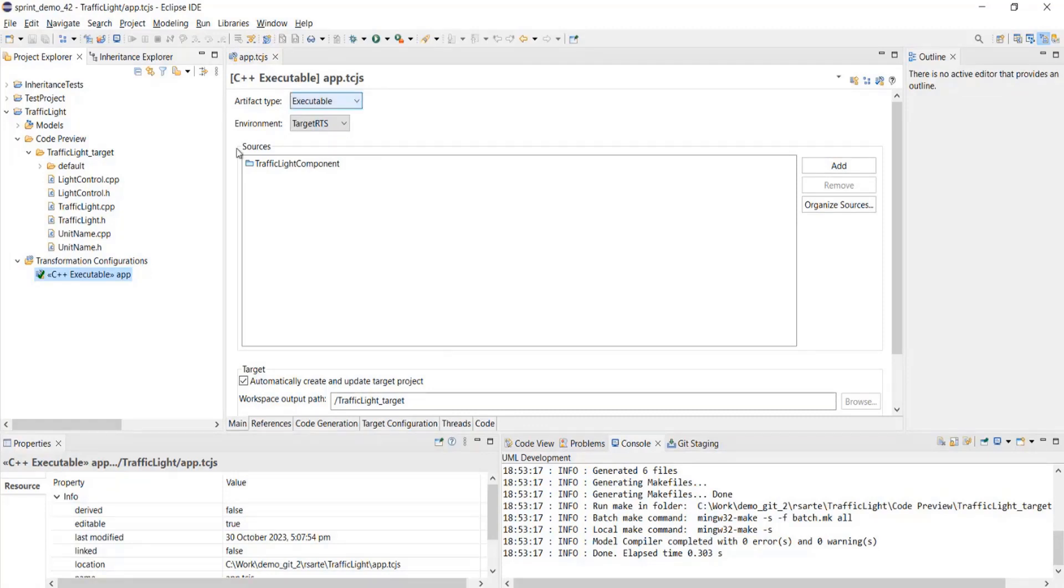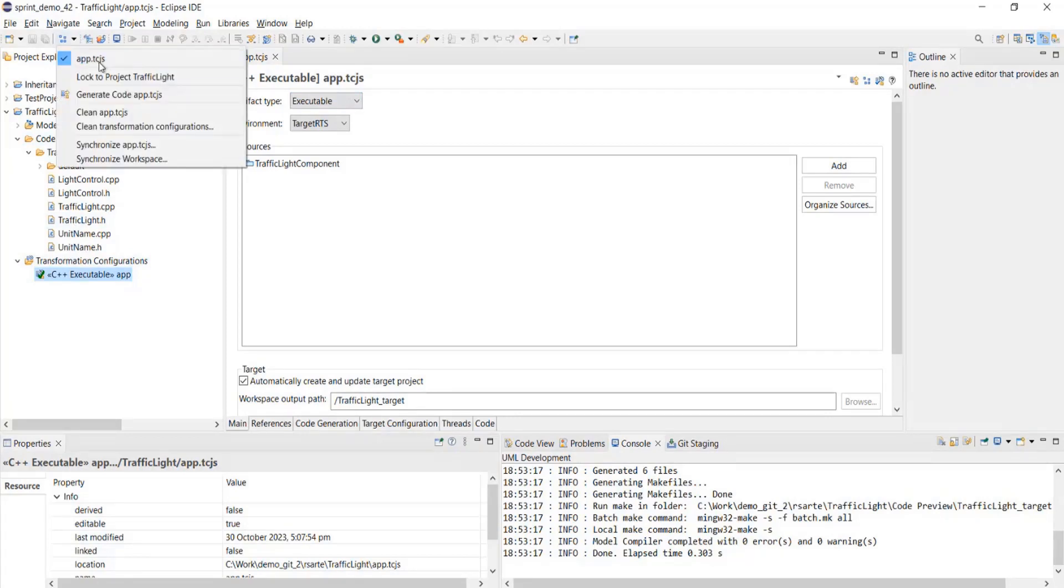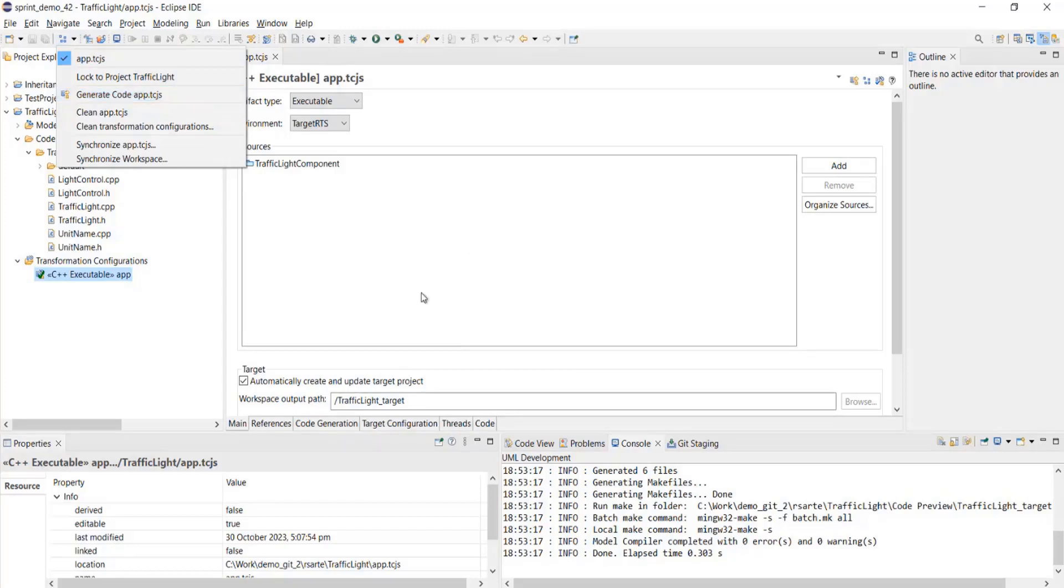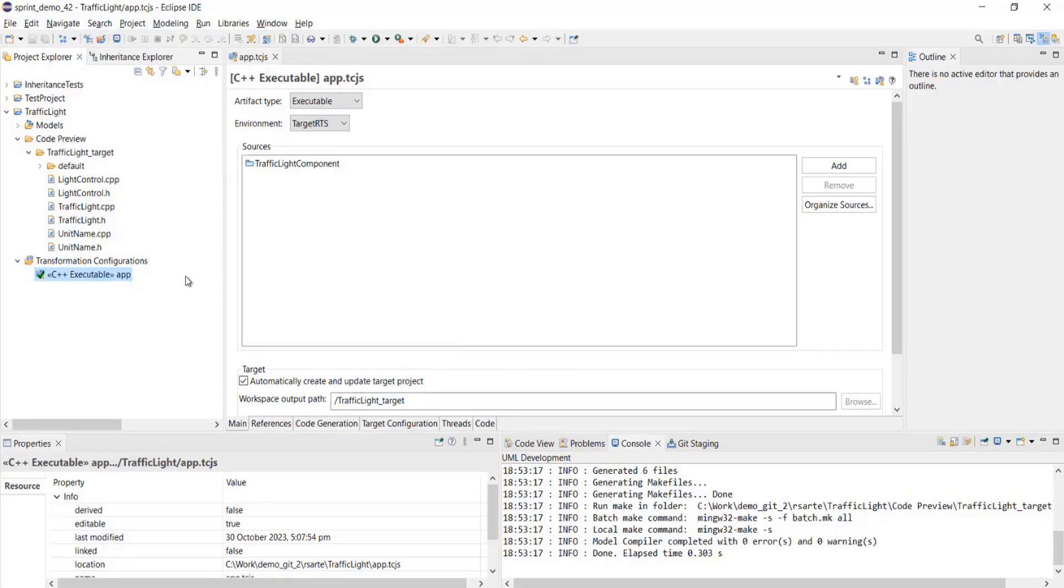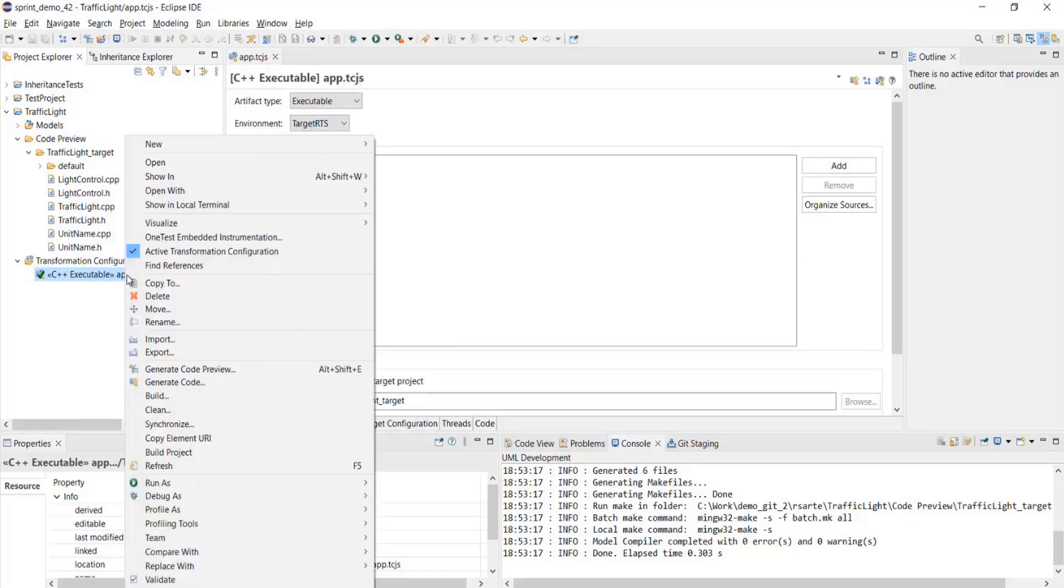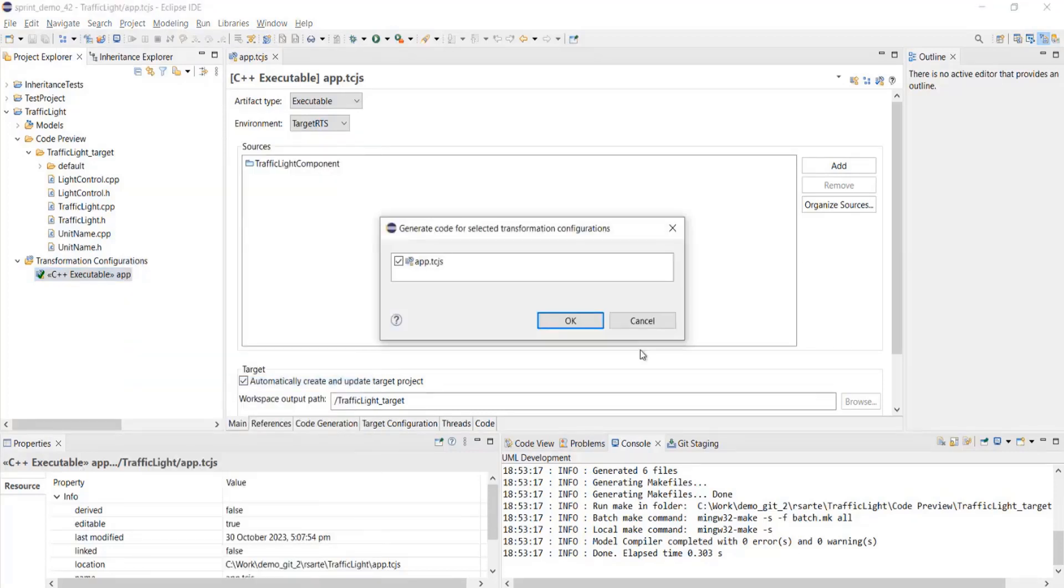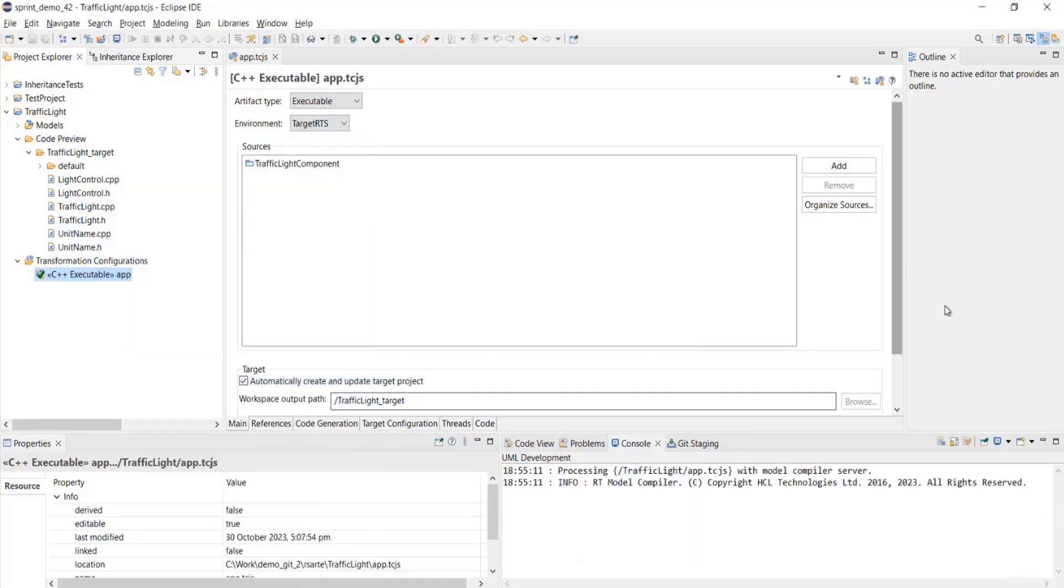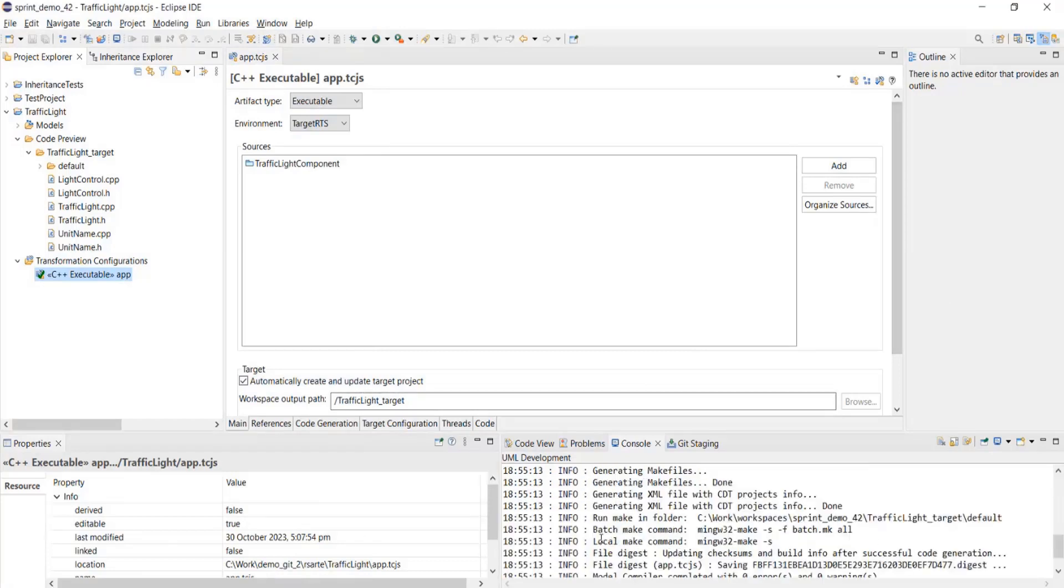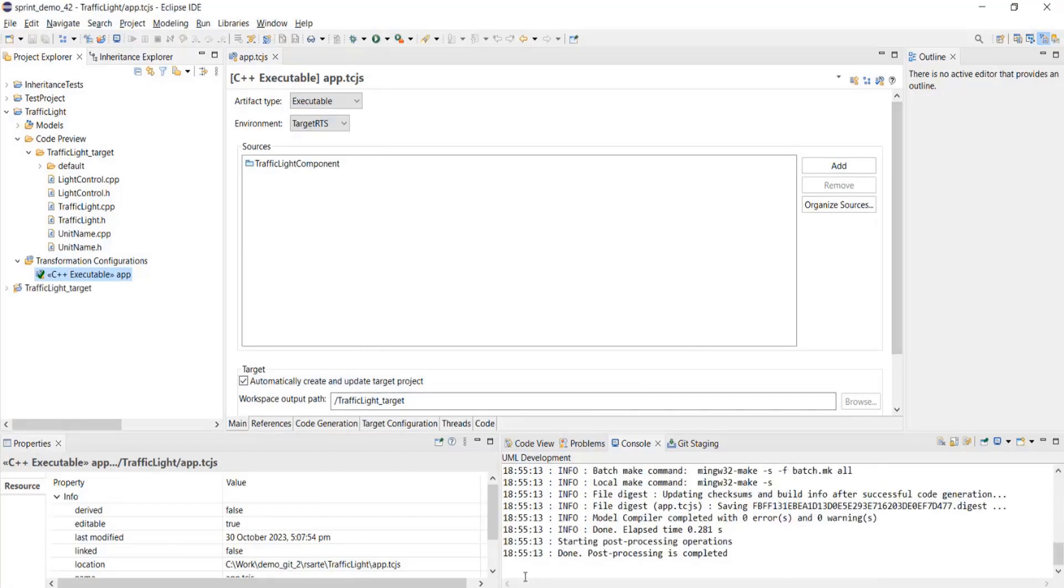We've added the generate code option in the build active transmission configuration button over here. Click of this would generate the code for us. Also, the same option is available on the context click of the TC. Generate code would do the code generation for us.